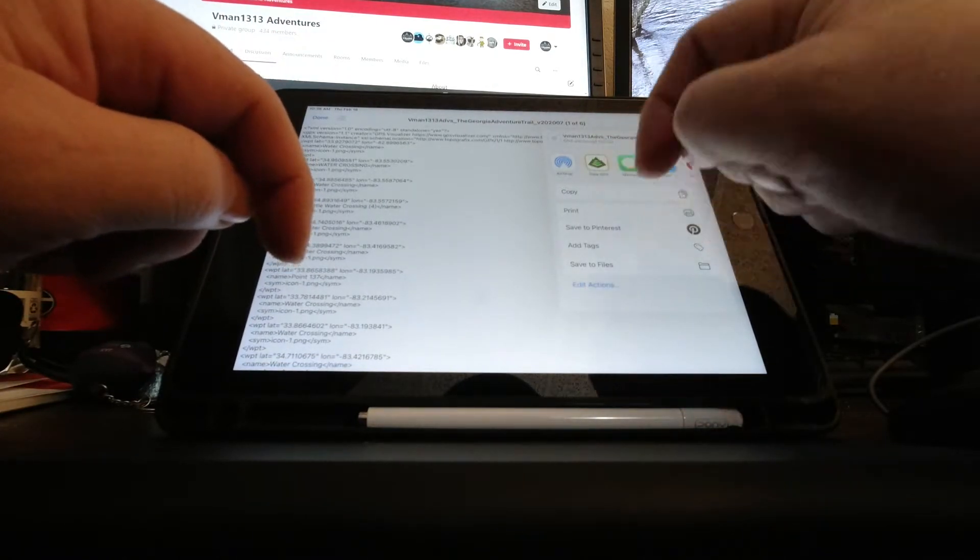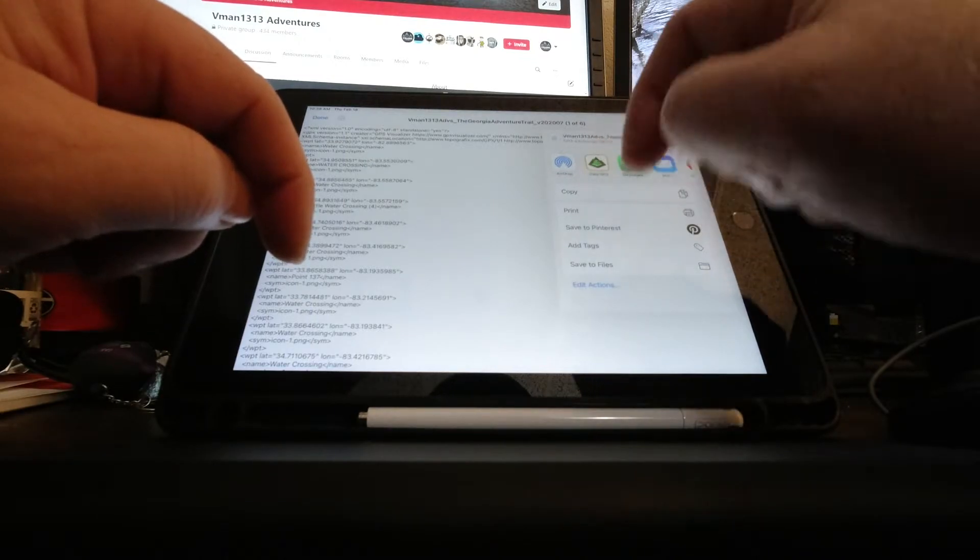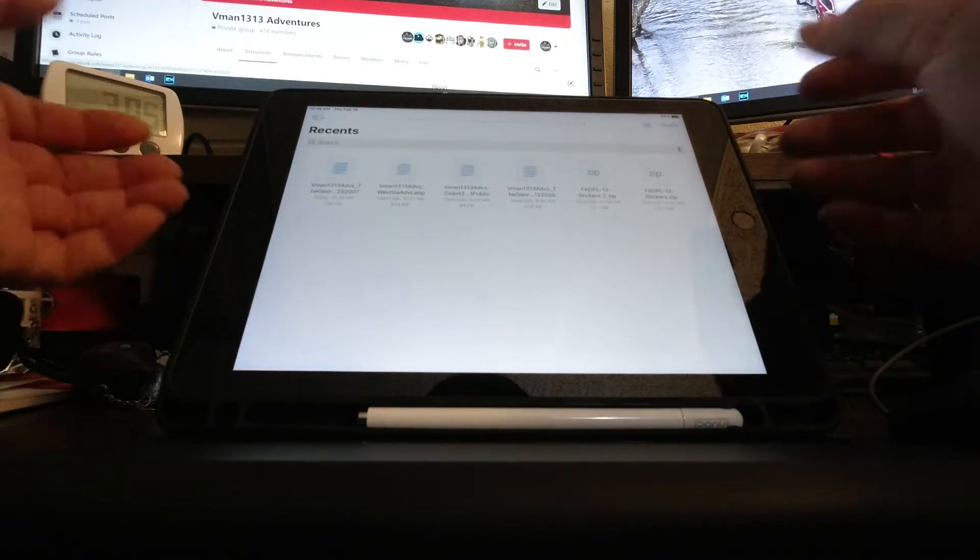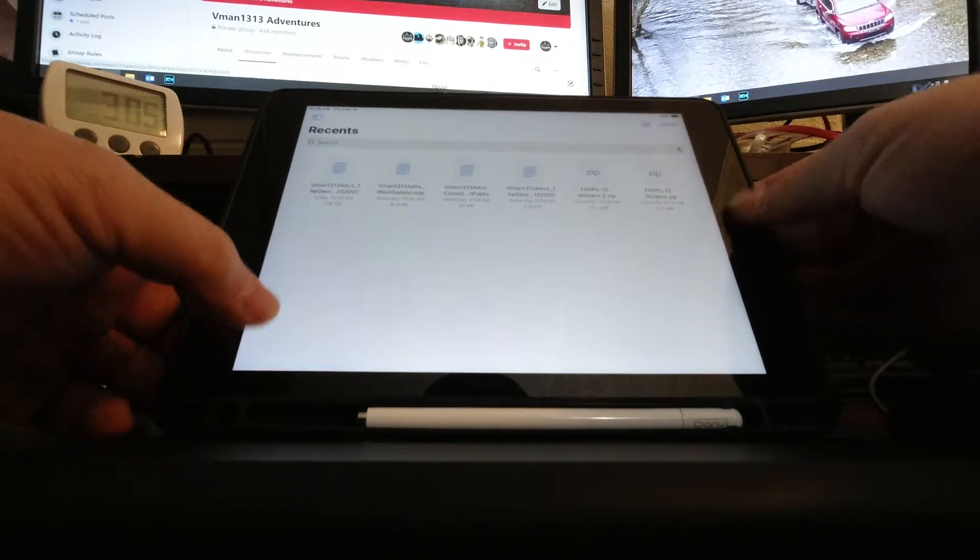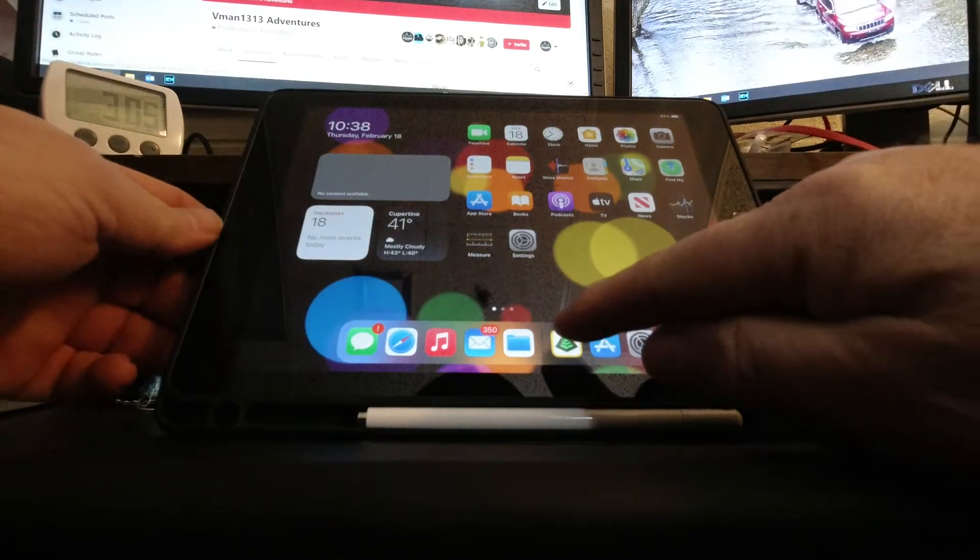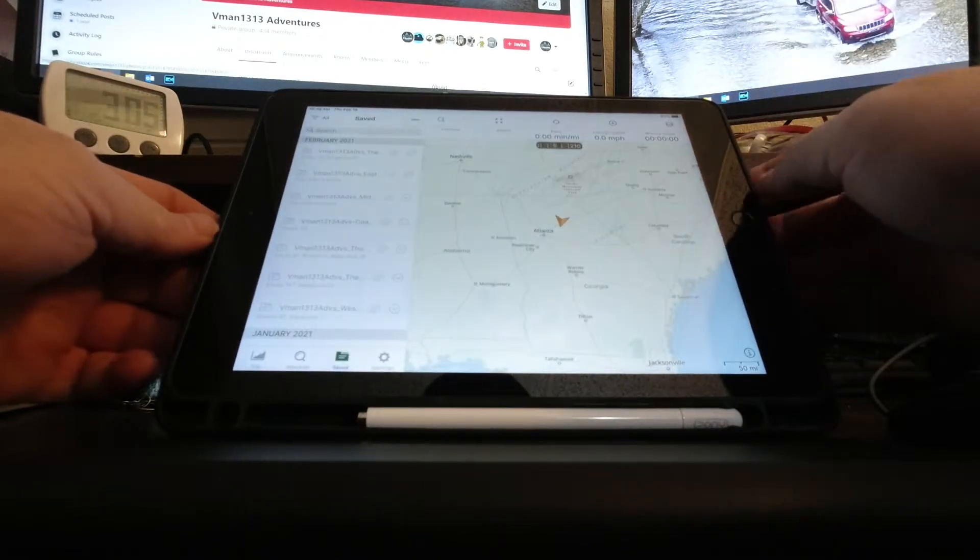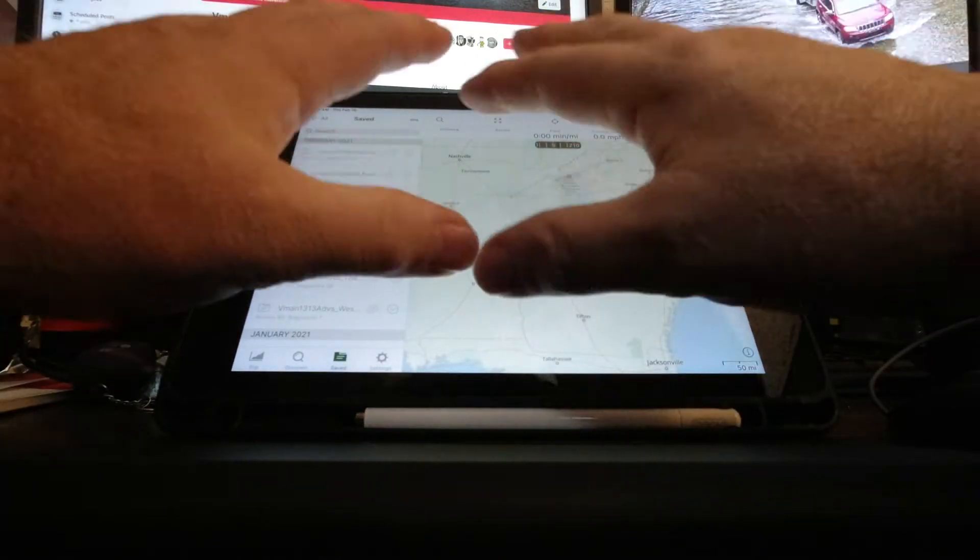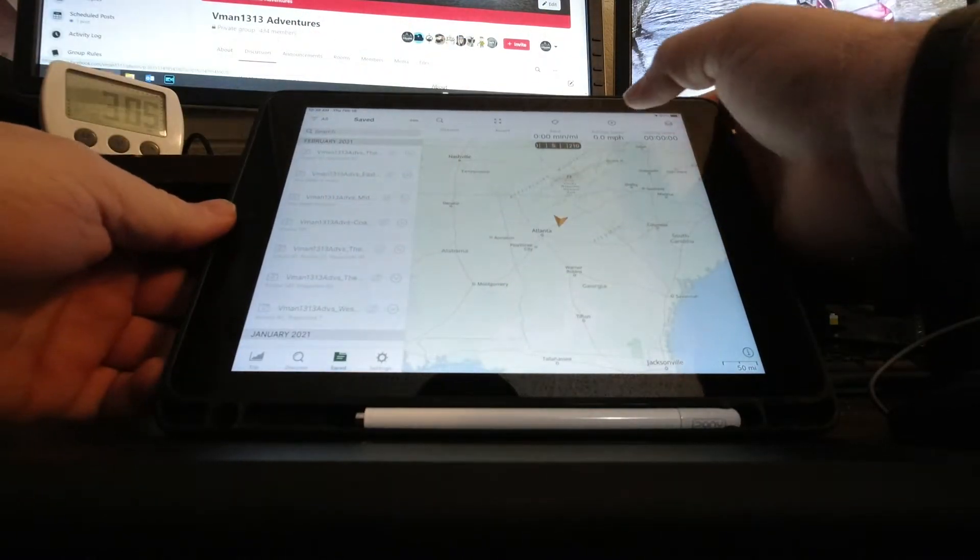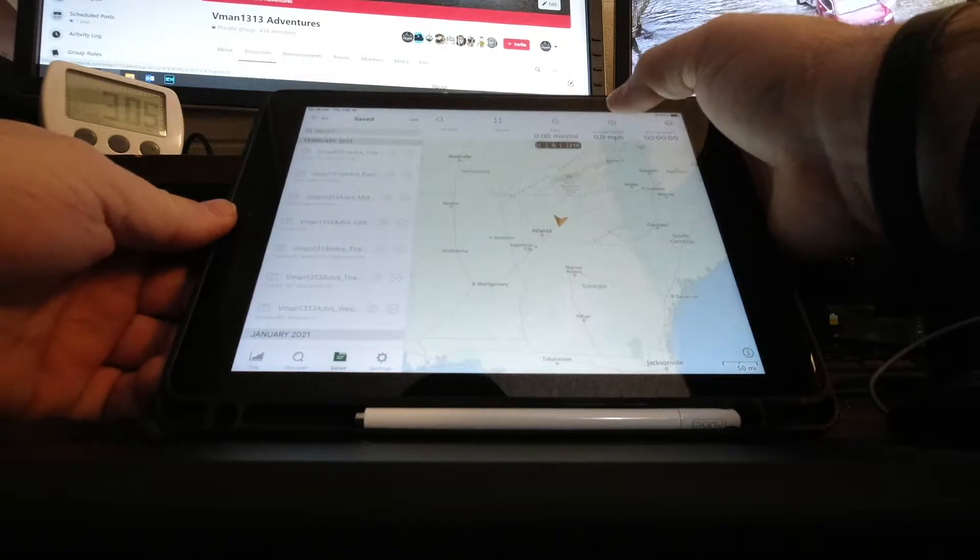That's step one. You can go from wherever your files are, double-click it, and then pick the app that you want to use it on, which today is Gaia.